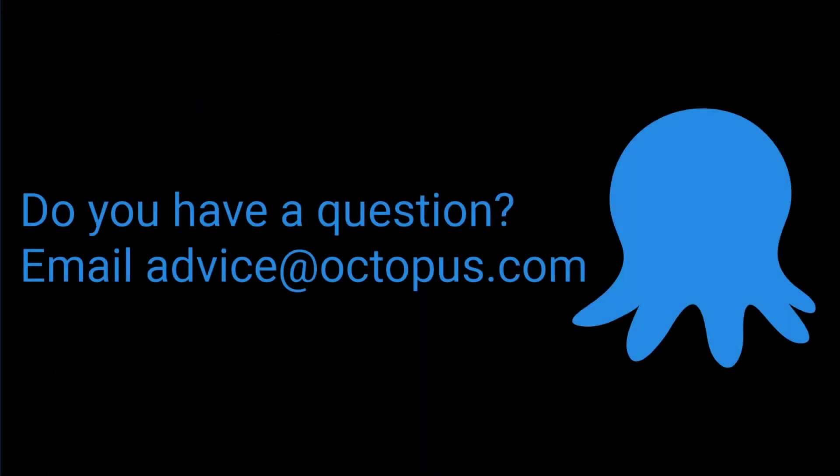Do you have a question about how to do something with Octopus? Email advice at octopus.com and somebody from our team will get you an answer. You might even see that answer on a future Ask Octopus video. Thanks for watching and happy deployments.